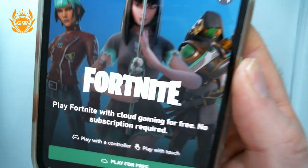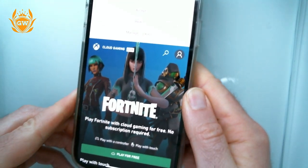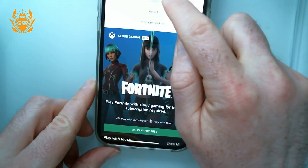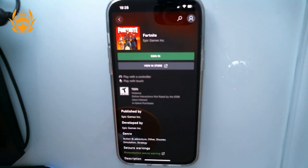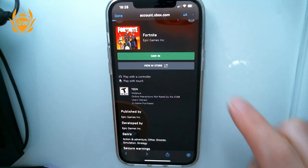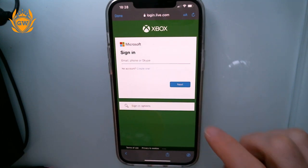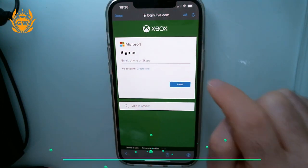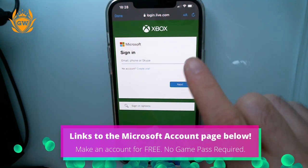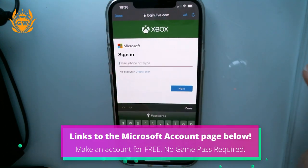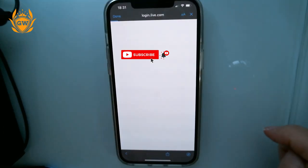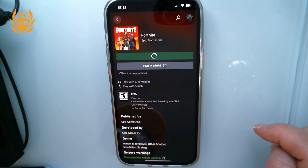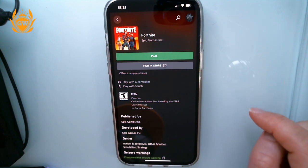It will open up like this — click accept at the top, then click 'Play for Free'. Sign in to your Microsoft account. If you haven't made a Microsoft account, I'll leave a link below where you can go and make one. Then enter your password and click sign in.